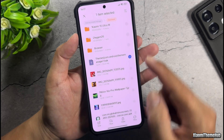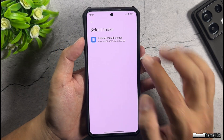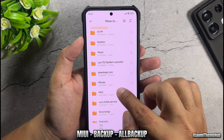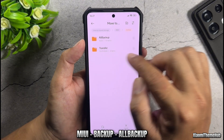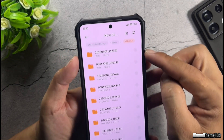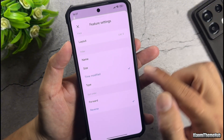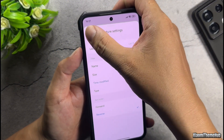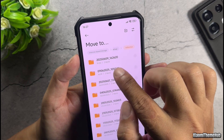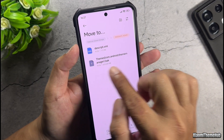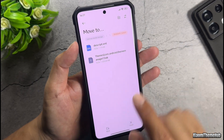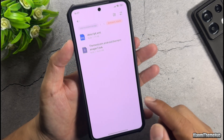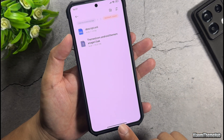Now, press and hold the downloaded backup file, then move it to the path shown in the video. Filter the folders inside using the following criteria to bring the most recent backup folder to the top. Select the newest folder, which already contains your phone's backup file. Then paste the downloaded file into this folder and overwrite the original file.